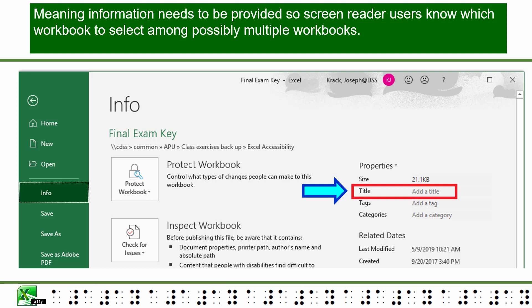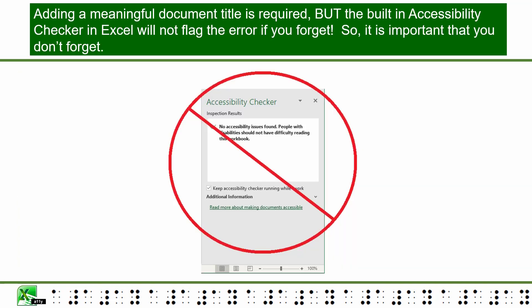Meaningful information needs to be provided so screen reader users know which workbook to select among possibly multiple workbooks. Adding a meaningful document title is required, but the built-in accessibility checker in Excel will not flag the error if you forget, so it is important that you don't forget.